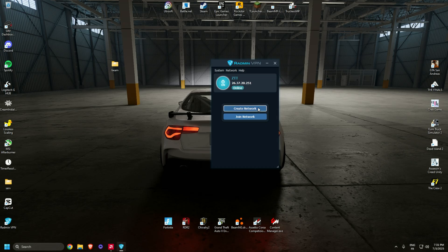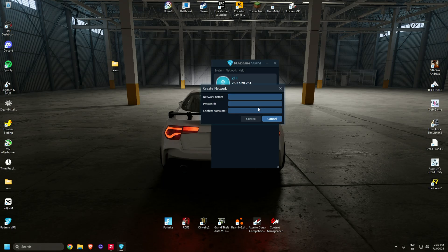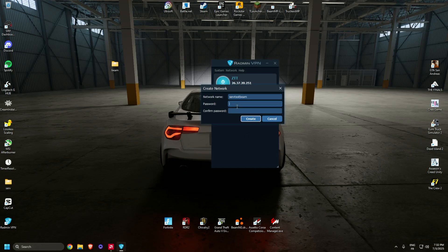Once it's done, create network. Choose a network name, whatever you want - like server test beam. Then password.